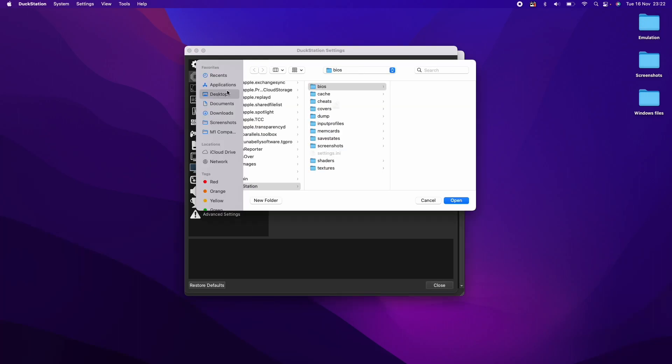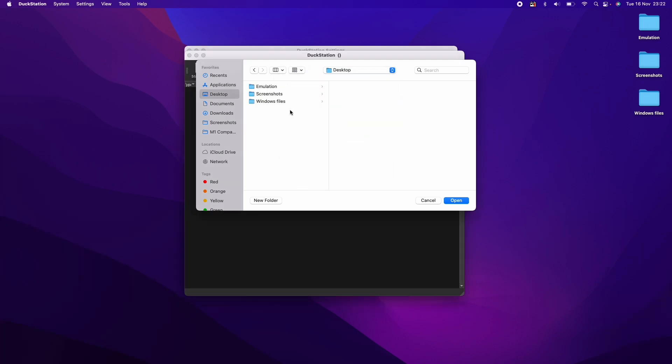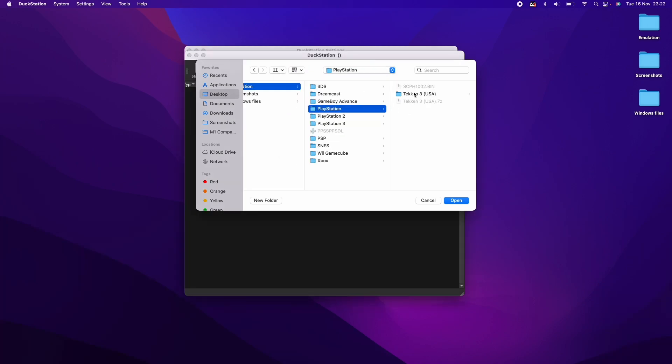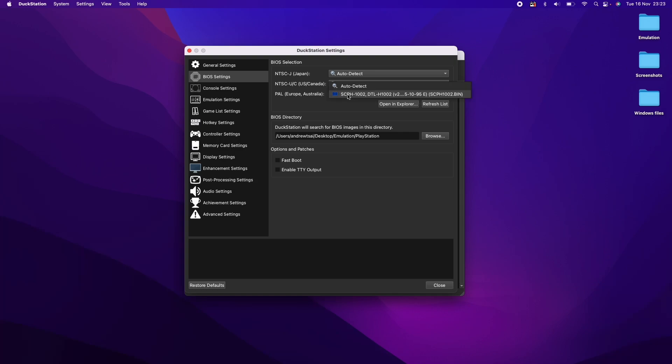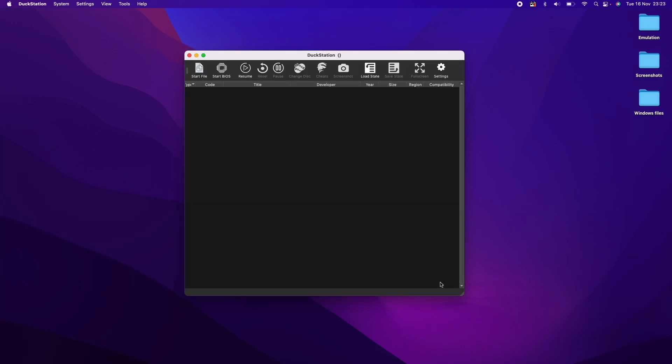So the BIOS files are pretty easy to find on the internet. All you need to do is to do a search for PlayStation 1 BIOS and you'll be able to find it there. So this is my scph1002.bin. I'm going to click open to set this folder and we're going to refresh this list here and make sure that we select this European PAL BIOS here. I'm just going to make sure all of these are selected and then press close.